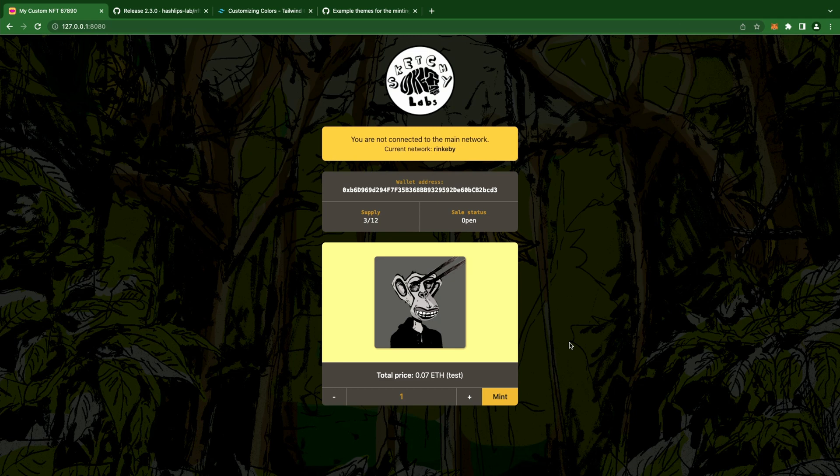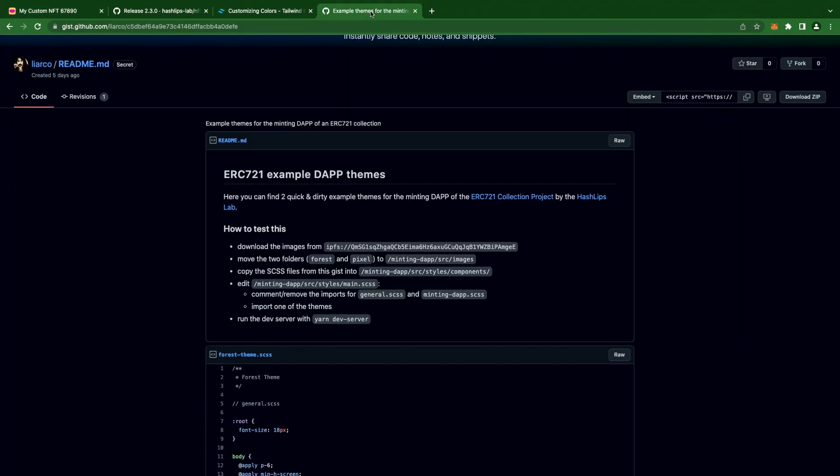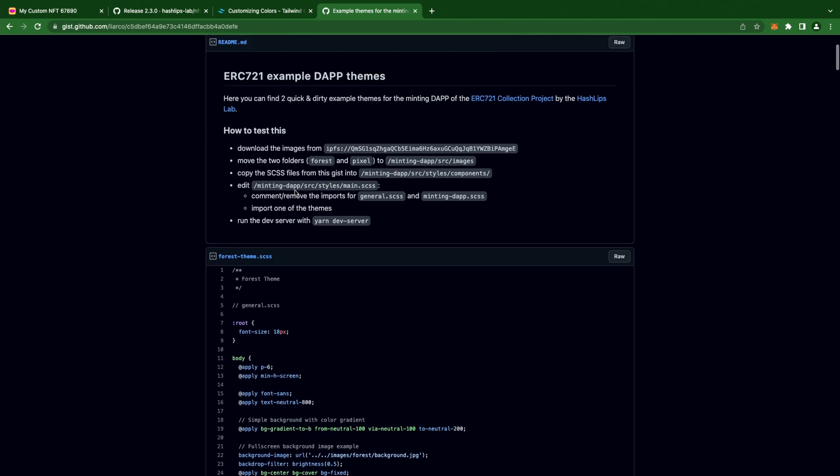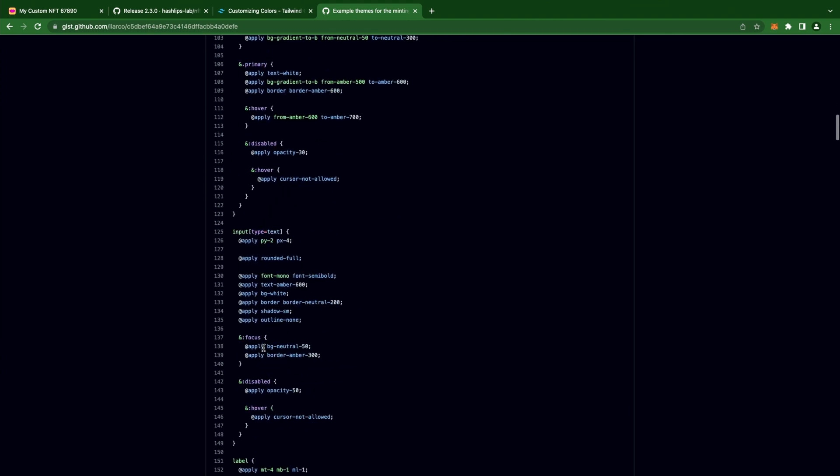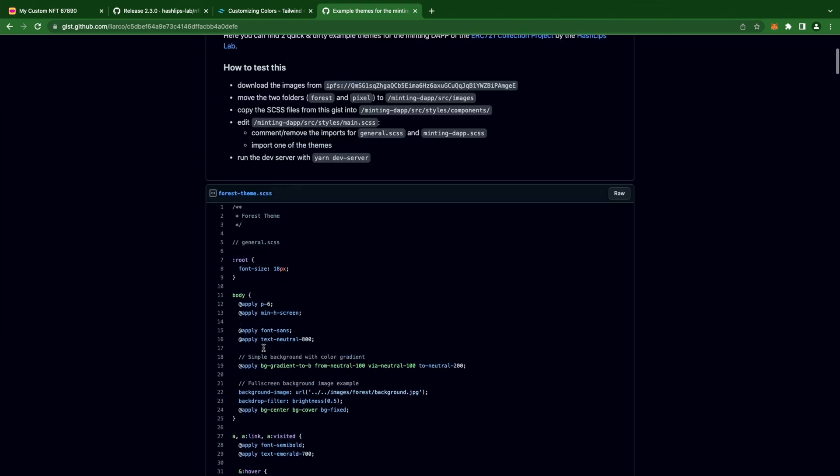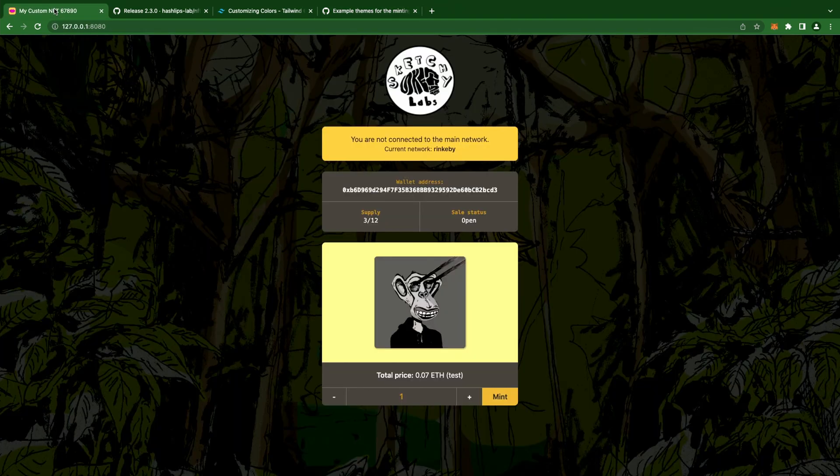But I also told you about another example that I prepared for you. And these are two custom themes that I created by changing the SCSS code instead of the Tailwind configuration. I created a gist on GitHub for this, so I'm gonna leave the link in the description with all the instructions on how to use it. But it's pretty simple. We just have a couple of assets, and also two SCSS files with all the styles in them. So, let's see how we can use them.